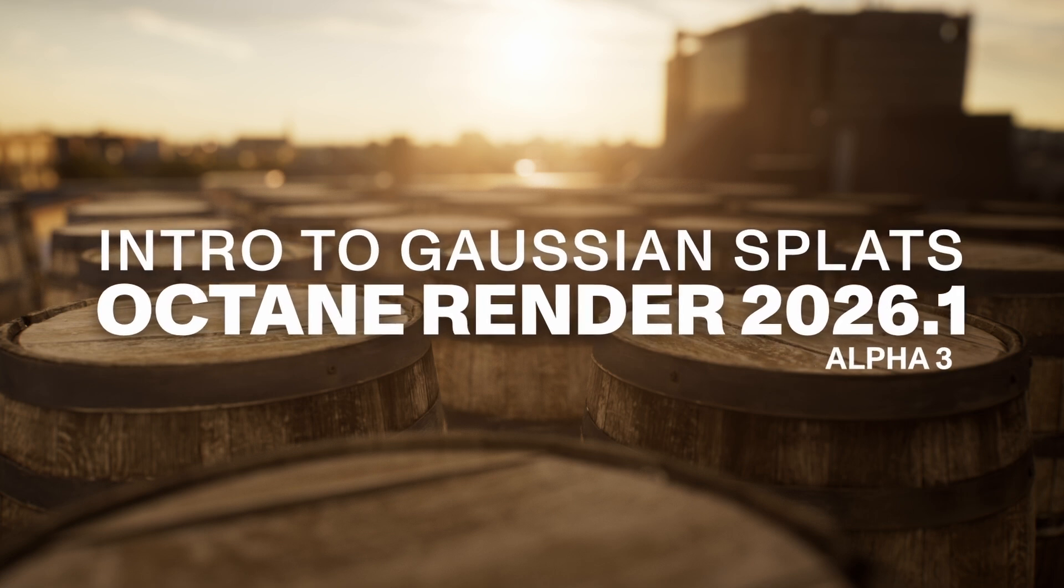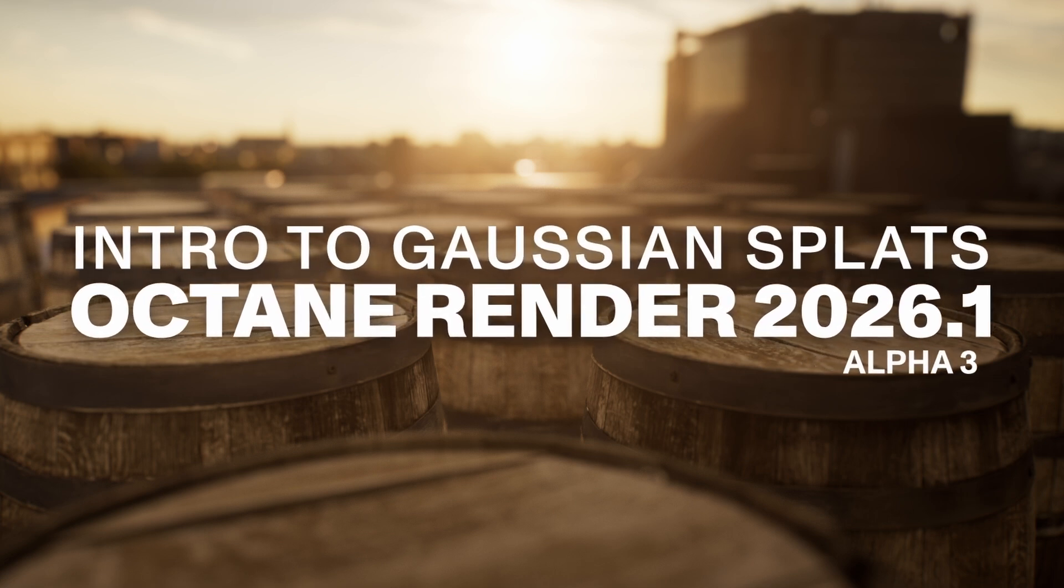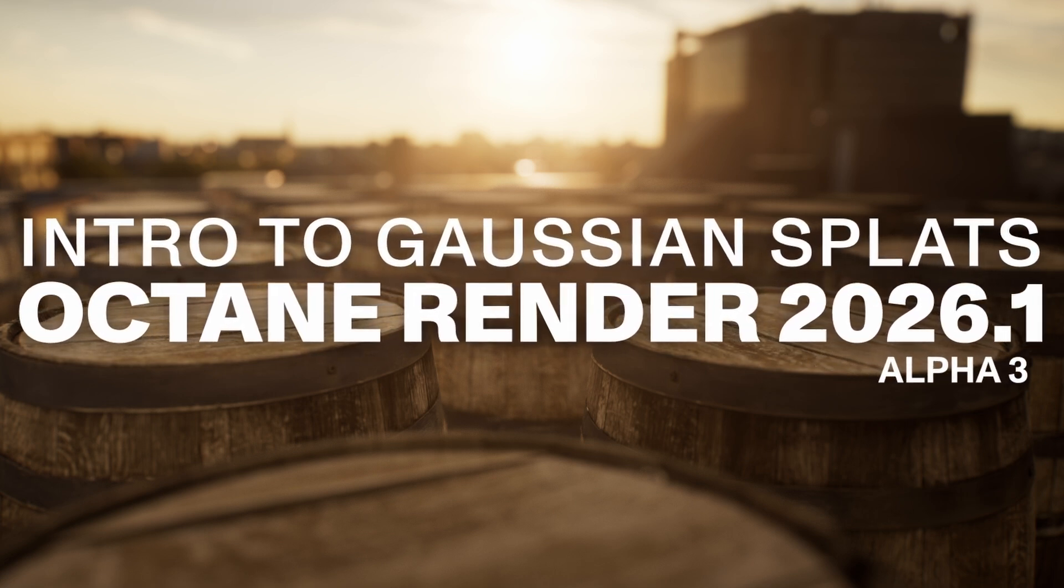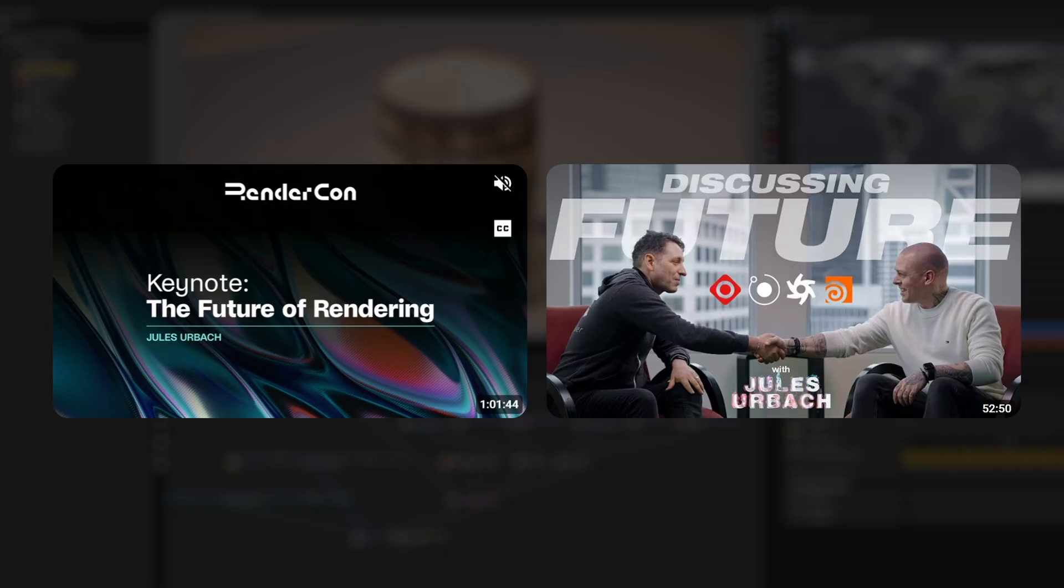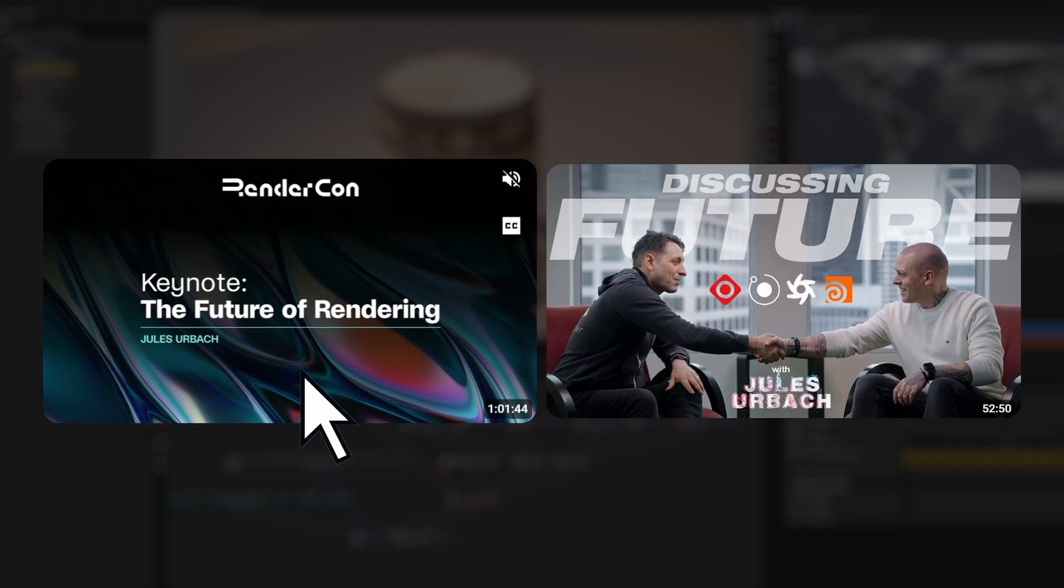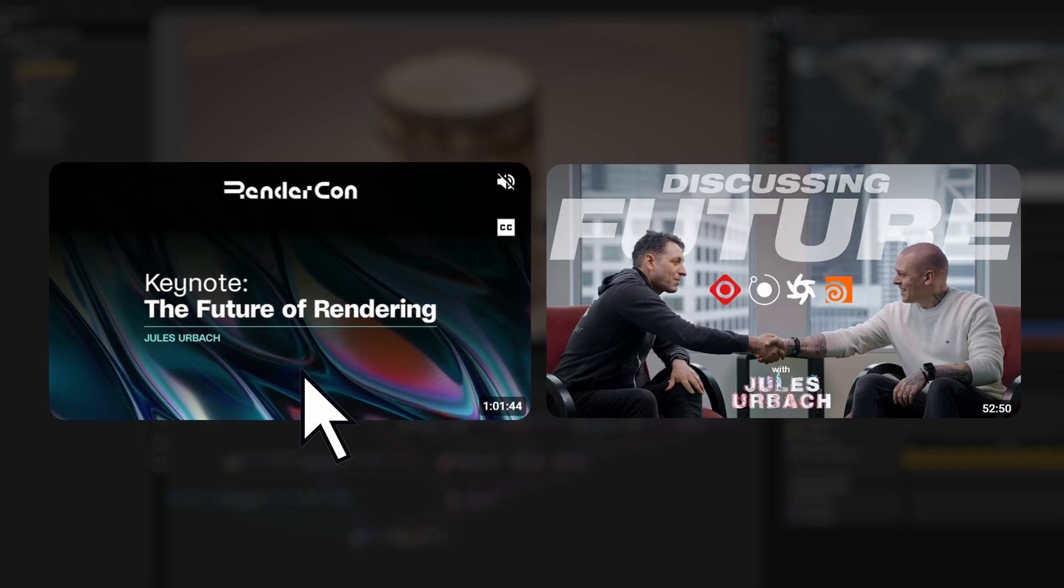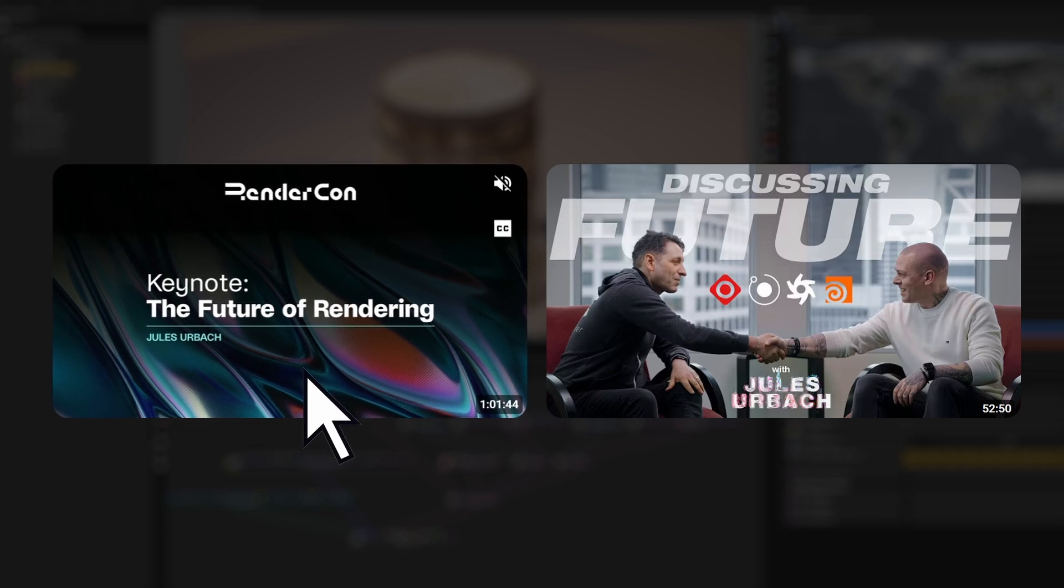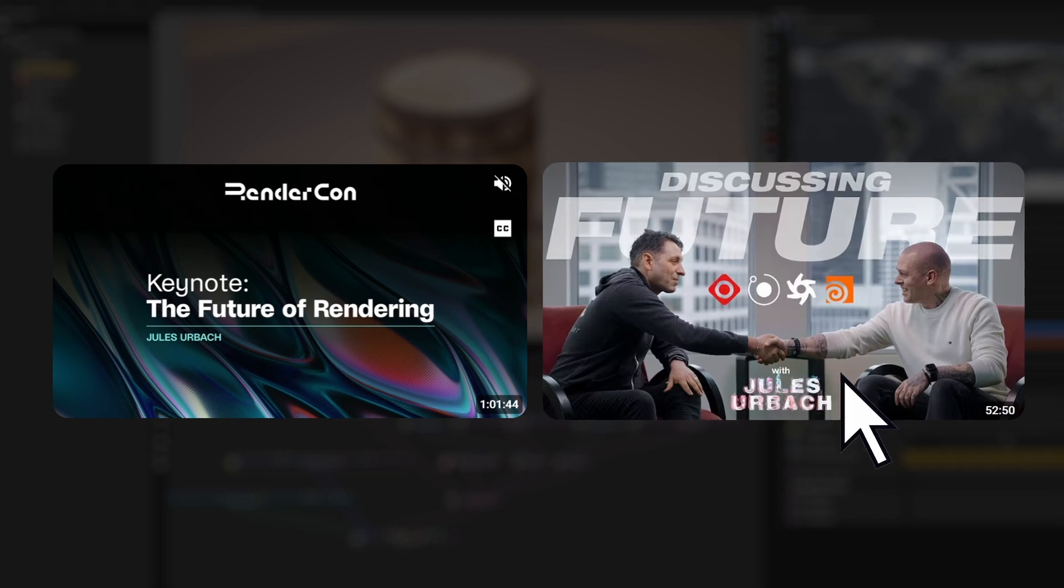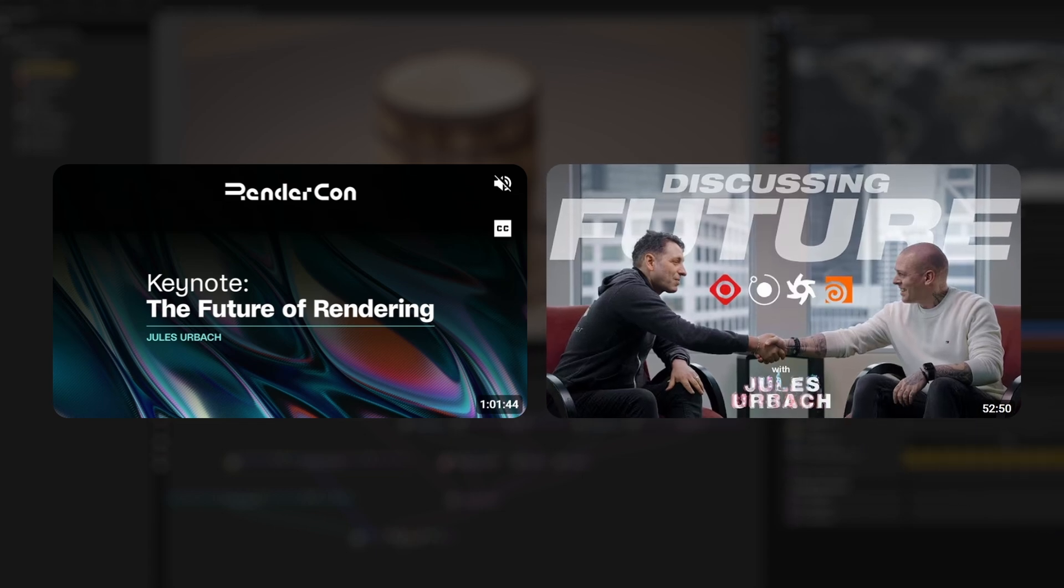Today we're going to talk about Gaussian Splats and Octane Render 2026.1 Alpha 3. For more insights on neural rendering, definitely check out both the opening keynote from RenderCon 2025, where Jules Erbach breaks down the future of rendering and beyond, and also the one-on-one interview with Andrei Labarov after.